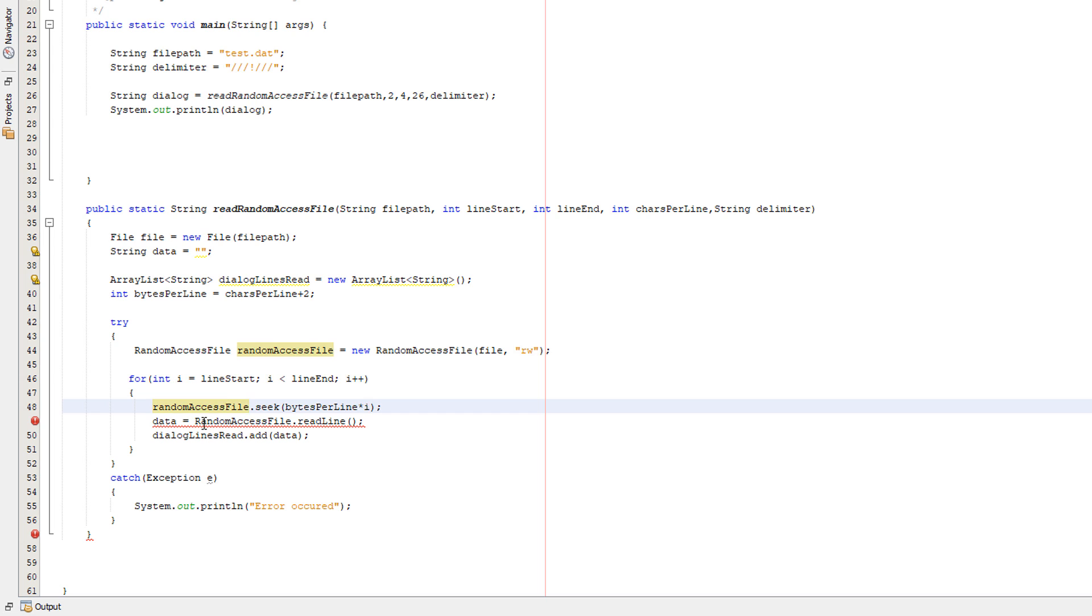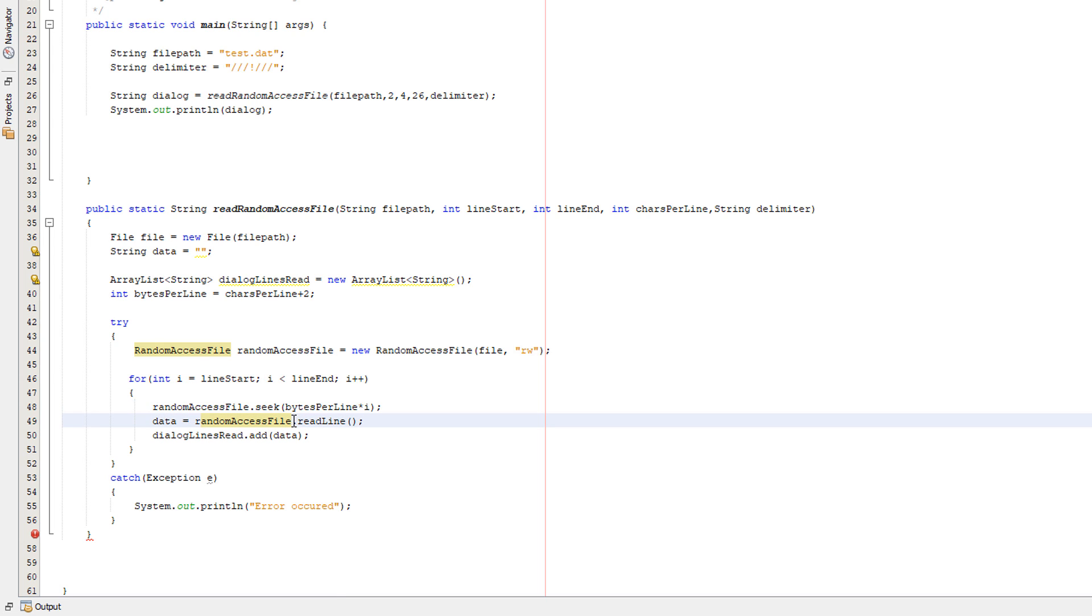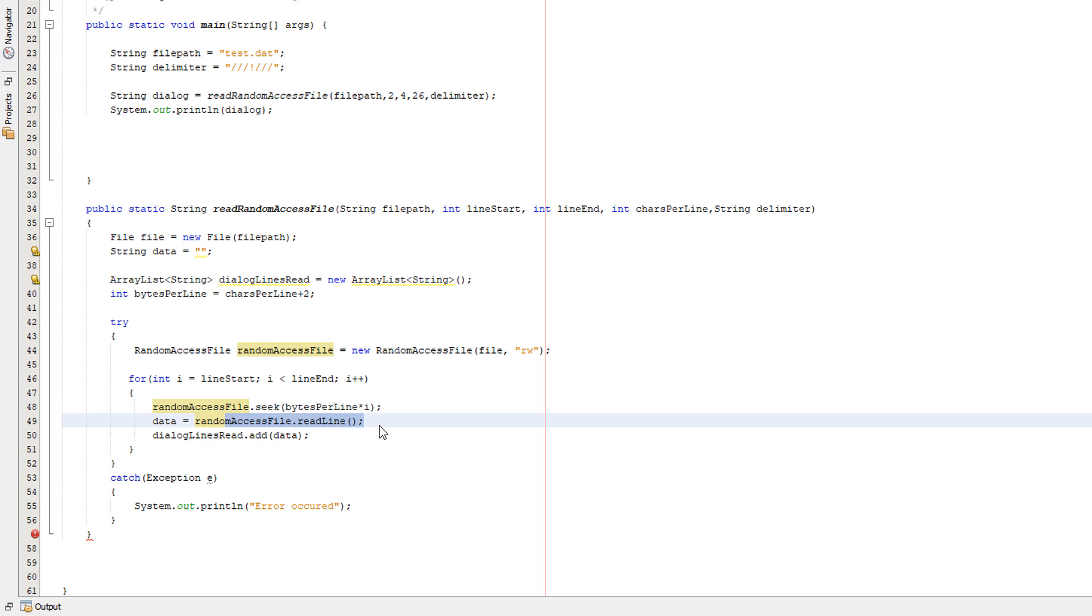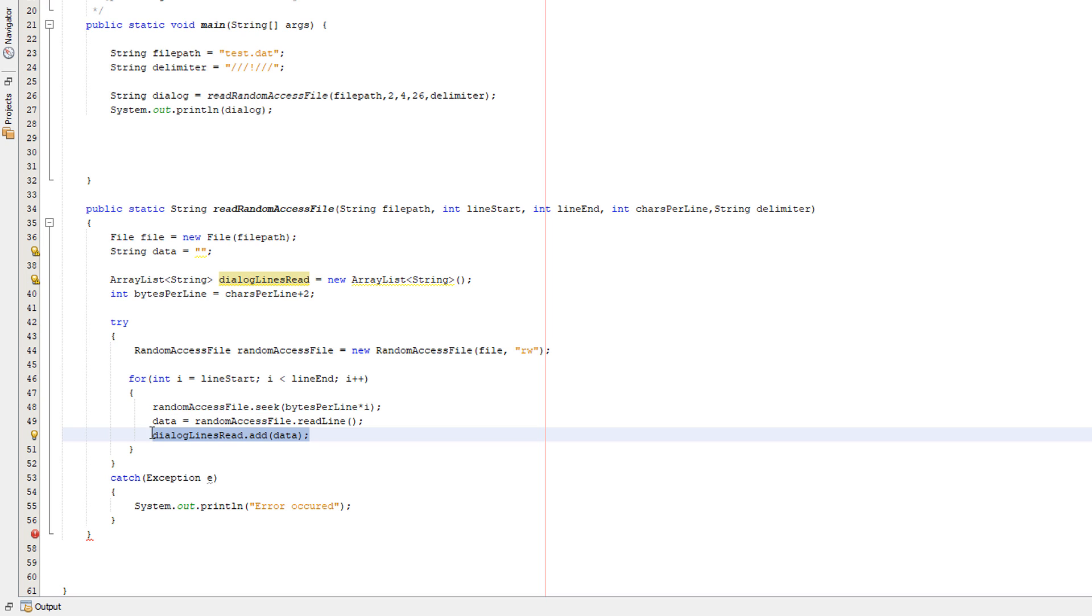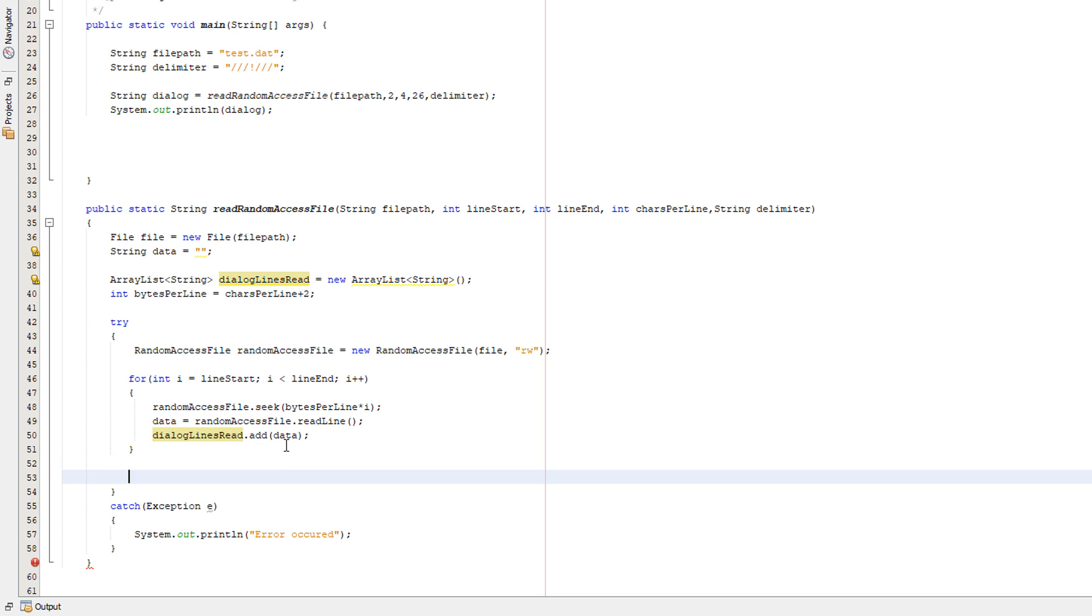So we're essentially going to be basically jumping to whatever line we want to read, which is represented as i. Then we do data, which is our string here, equals random access file dot read line. Basically, we've read the whole line and stored it in the data variable. Then we're going to add it to our ArrayList with dialogue lines reads dot add data. We have successfully read a random access file and jumped to certain positions. After that, we want to close the file to prevent any weird stuff from occurring.